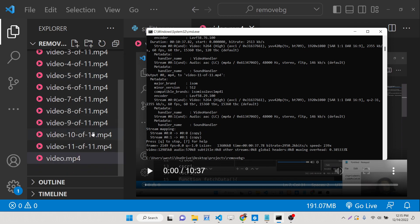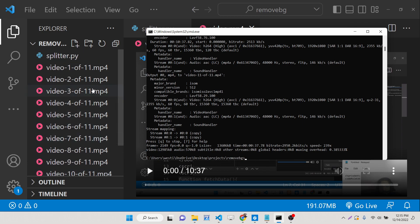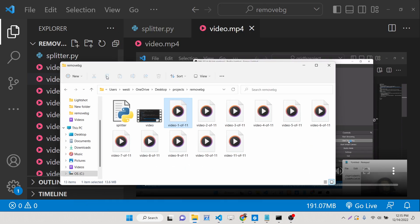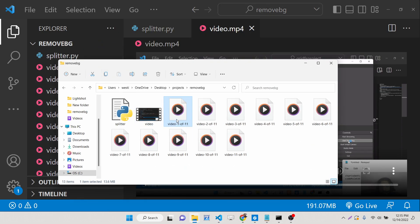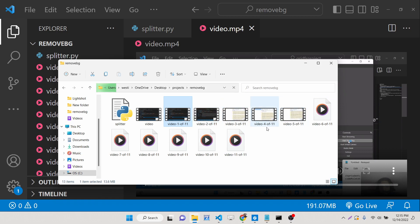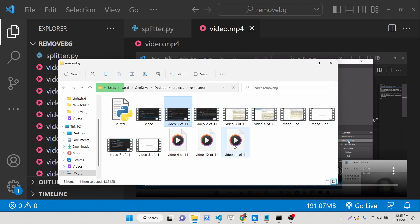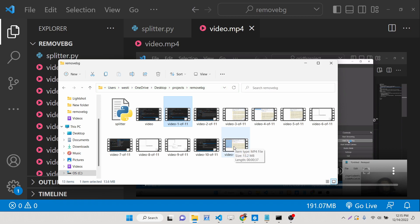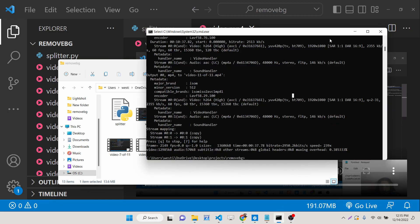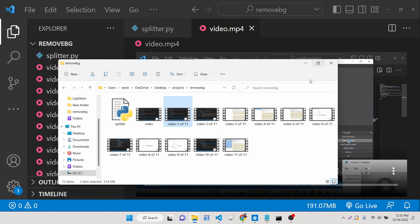As I execute this, you can see it will create the parts one by one. The speed is also really good — it doesn't take too much time. You can see it has created 11 parts: 1, 2, 3, 4, 5, 6, 7, 8, 9, and more. The last part is only 37 seconds. So it basically calculates based on the number of seconds you provide in the command and creates the videos accordingly.